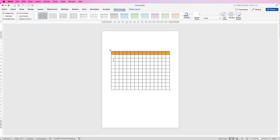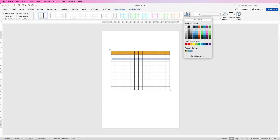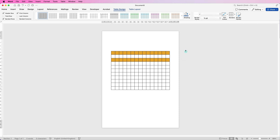Now if you go along and choose that colour again, it will appear down in your Recent Colours. If you select it, you can see that the bucket icon has also changed, so now if you do it again you don't even have to click on the drop-down — just click on the bucket and it will change that colour for you.